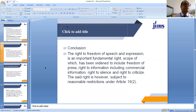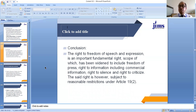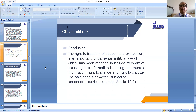In conclusion, the right to freedom of speech and expression is an important fundamental right, the scope of which has been widened to include freedom of press, freedom of information, commercial information, right to silence, and right to criticize. However, this fundamental right is subject to reasonable restrictions on the grounds discussed under Article 19 clause 2. Thank you very much dear students. God bless you.